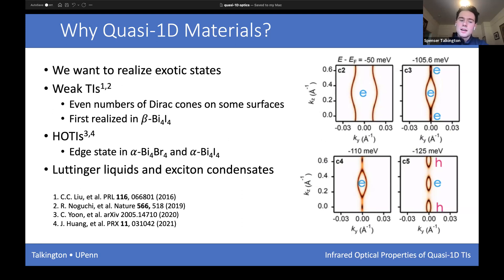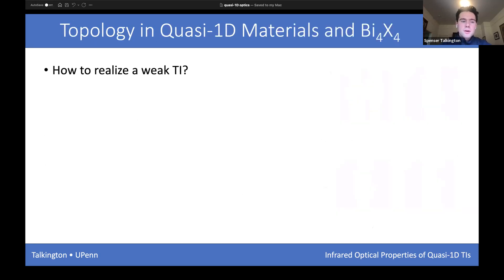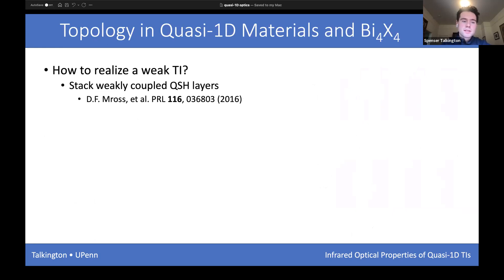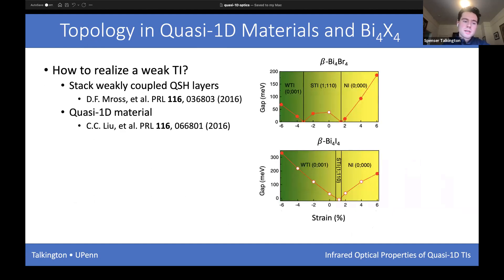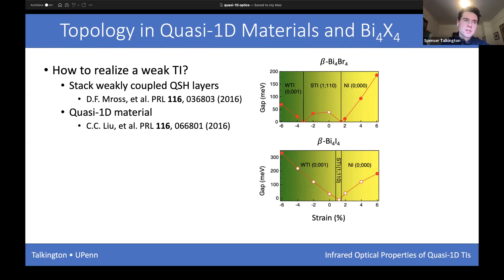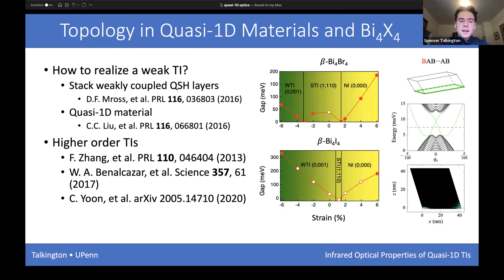How do we realize weak TIs? There were initially two proposals: one was to stack weakly coupled quantum spin Hall layers, but these turned out to be not so easy to synthesize. An alternate proposal was to look at quasi-1D materials. Here's work from Fan's group about six years ago looking at the effects of strain on the beta phases of the bismuth halides, showing that in unstrained beta bismuth iodide there's a weak topological insulating phase at zero strain with a band gap substantially greater than room temperature thermal energy.